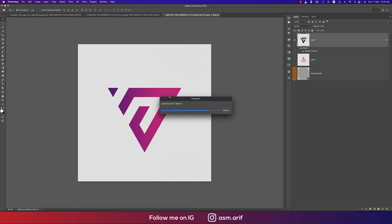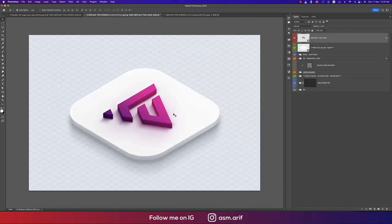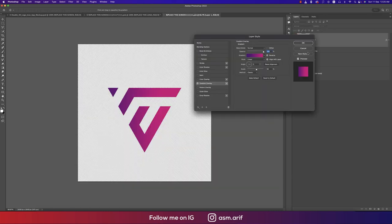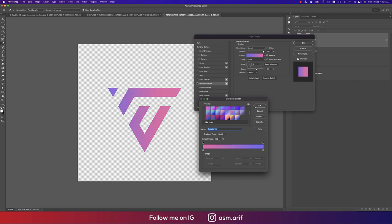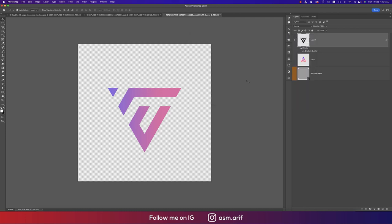You have the option to change the gradient color — for example, to a soft purple tone. Hit OK, press OK again, and save. You can keep changing the color whenever you want.